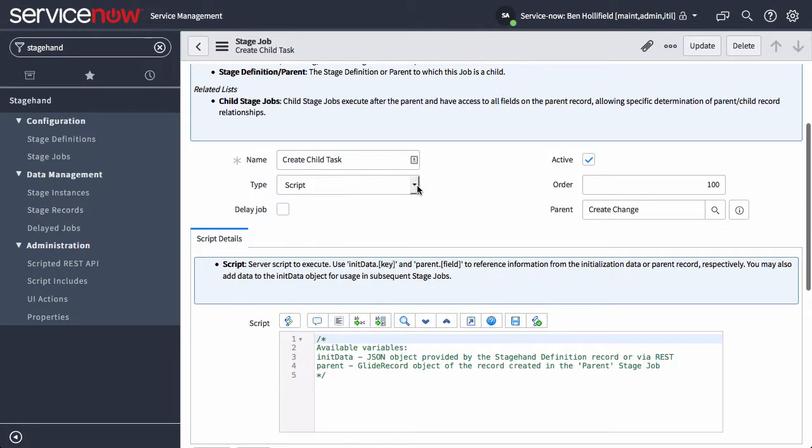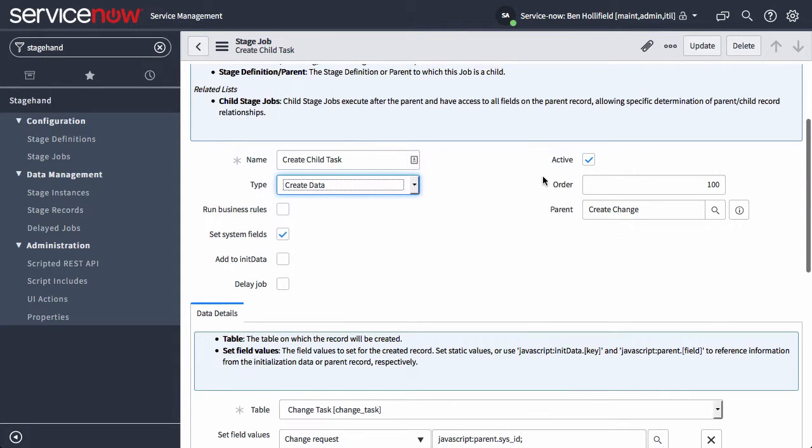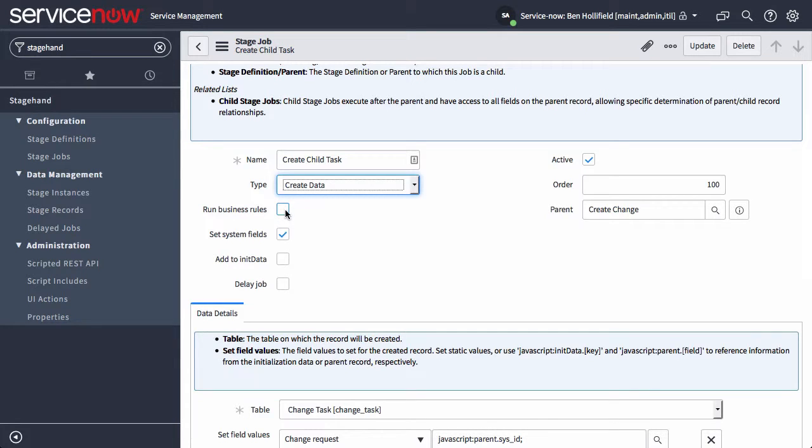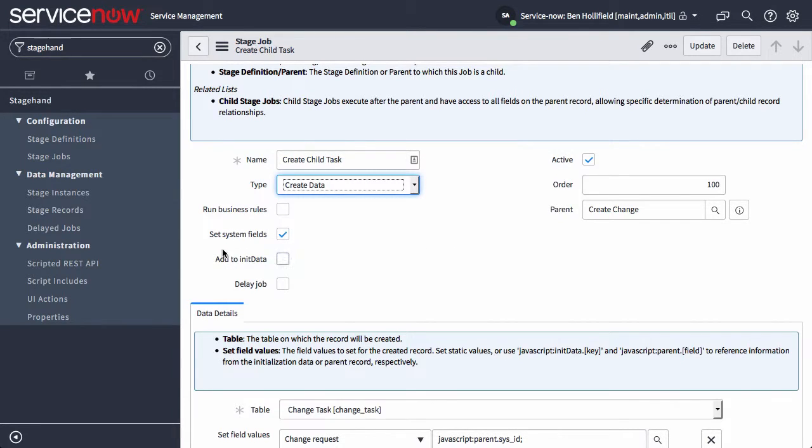Let me show you a couple other features. You'll notice that for create data and create user, we have a few checkboxes. One of those is whether or not we run business rules or whether we just insert the data. Another is do we set system fields such as sys updated on, created by, those things.